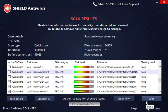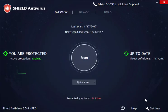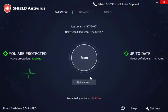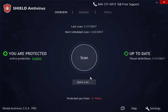The software will return you to the overview window. Thank you for watching and enjoy using your SHIELD Antivirus.